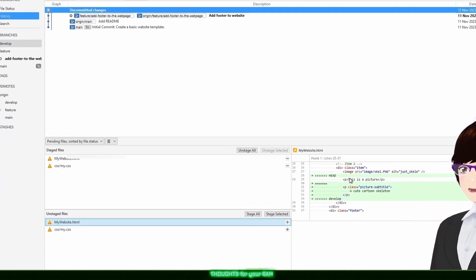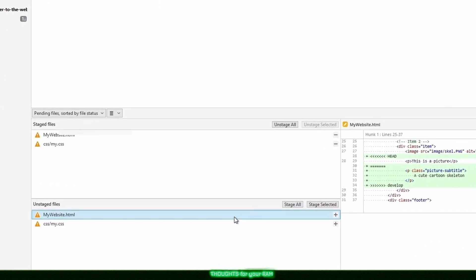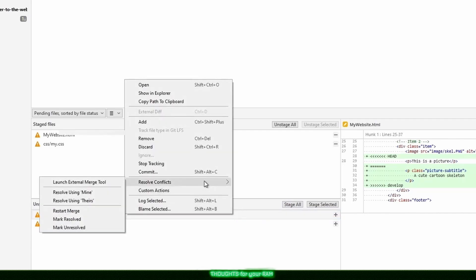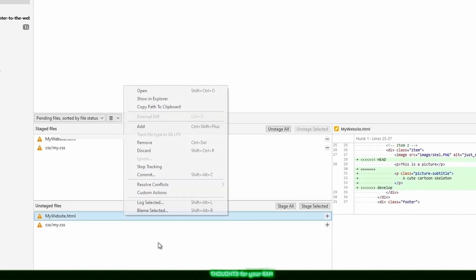If we right click on our conflicted file and hover over resolve conflicts, we have some options. Resolve using mine will remove all the changes made in this file against develop and keep my changes only. If that is something that's OK for your scenario, choose this option. Resolve using theirs will retain all changes to this file from develop and remove all of my changes. If this is what you need, then select this option.